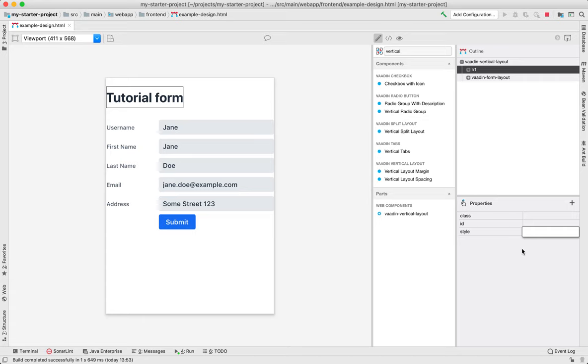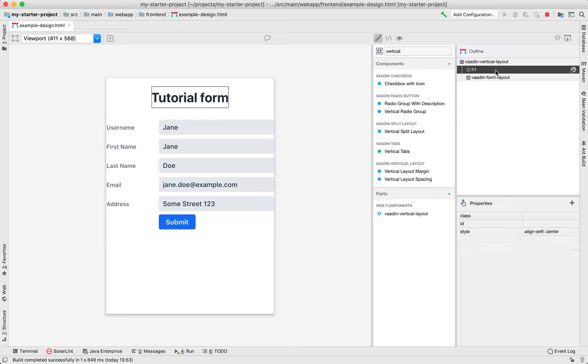So I'm going to go ahead and add some style to the h1. Align self and center. There we go. Centering done.